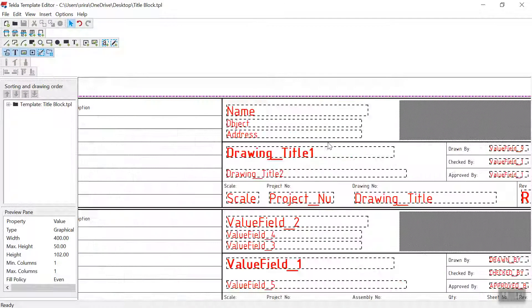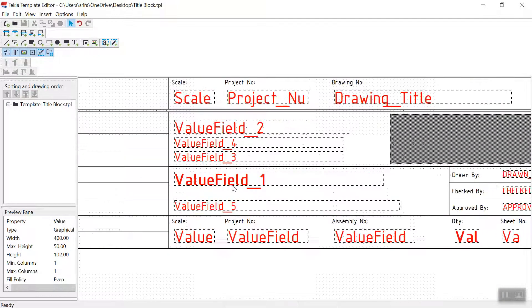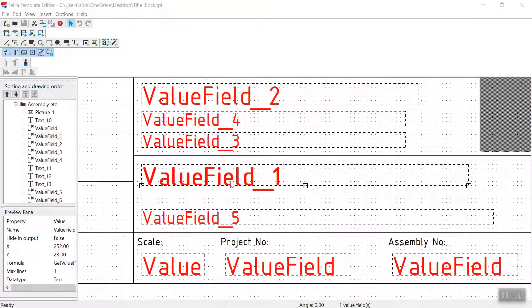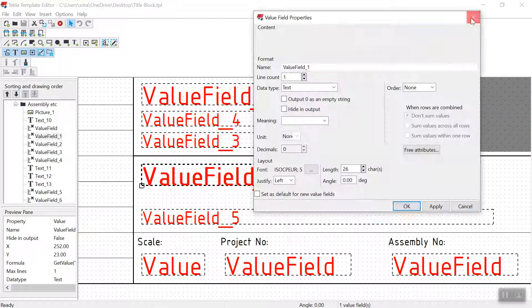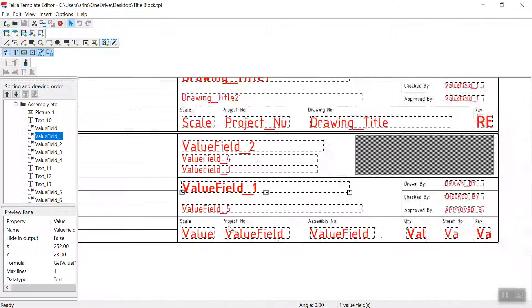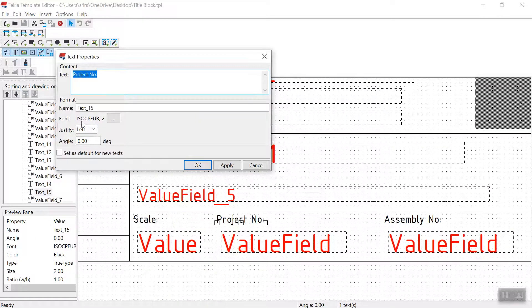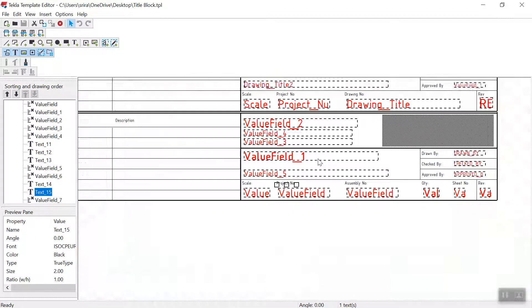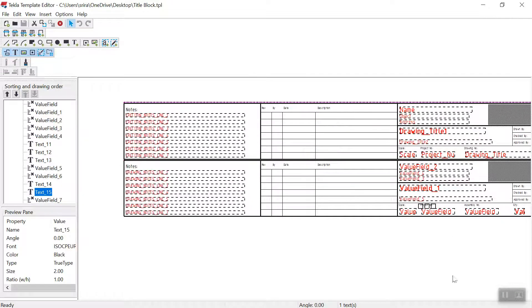So here you can see — if I just double click, that's a value field and the text. Thank you for watching this video.